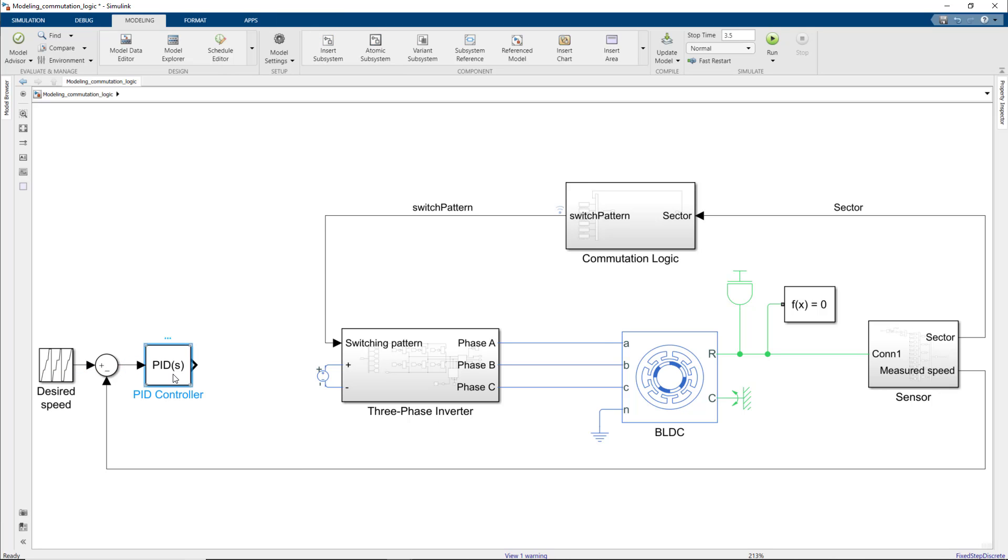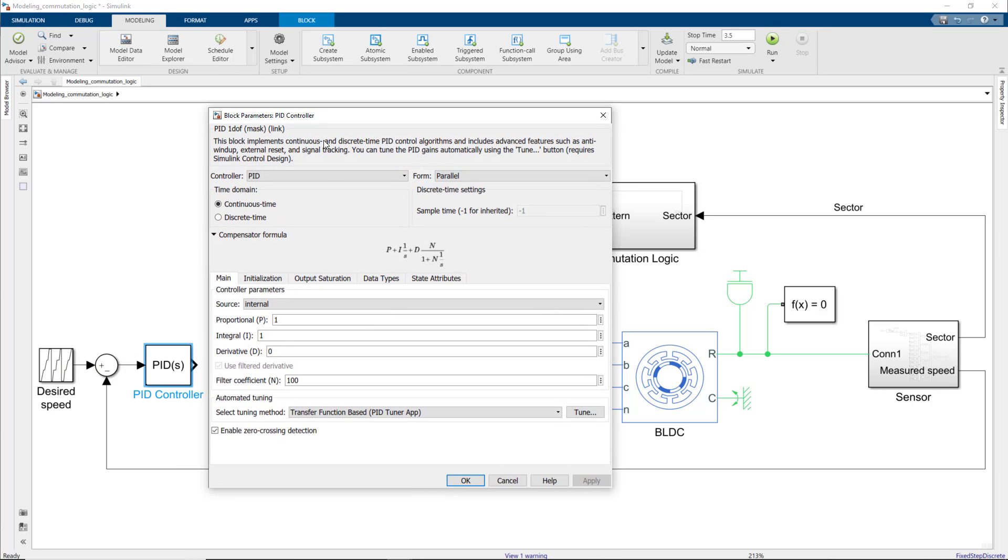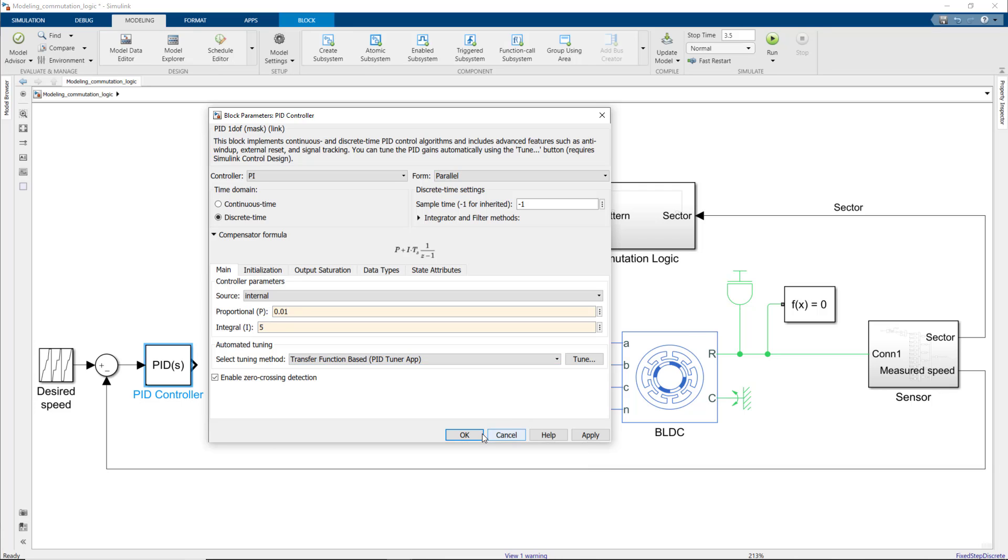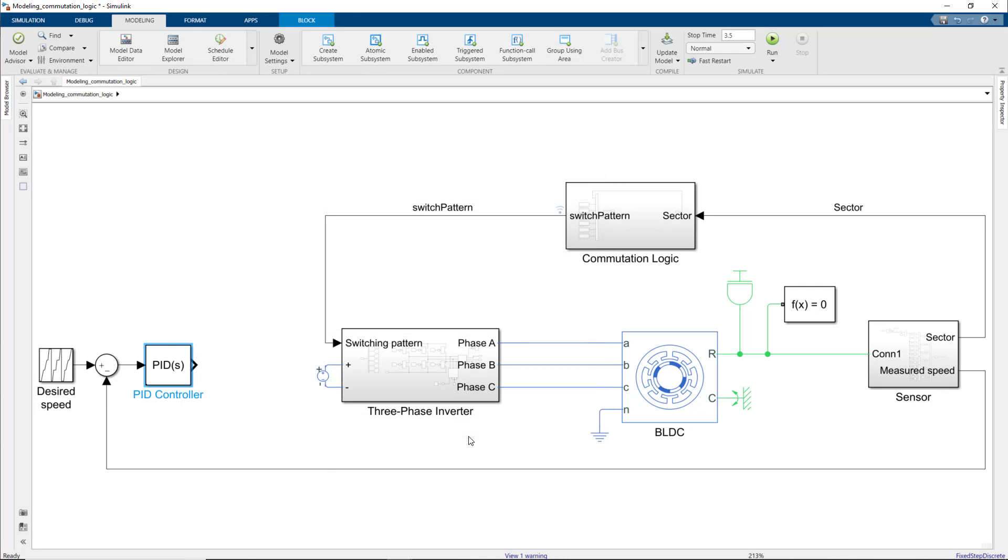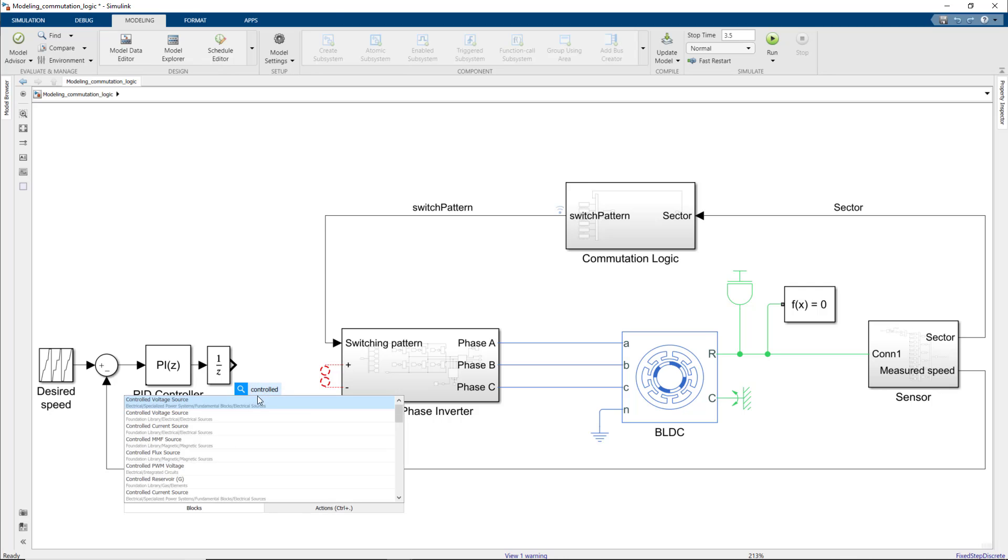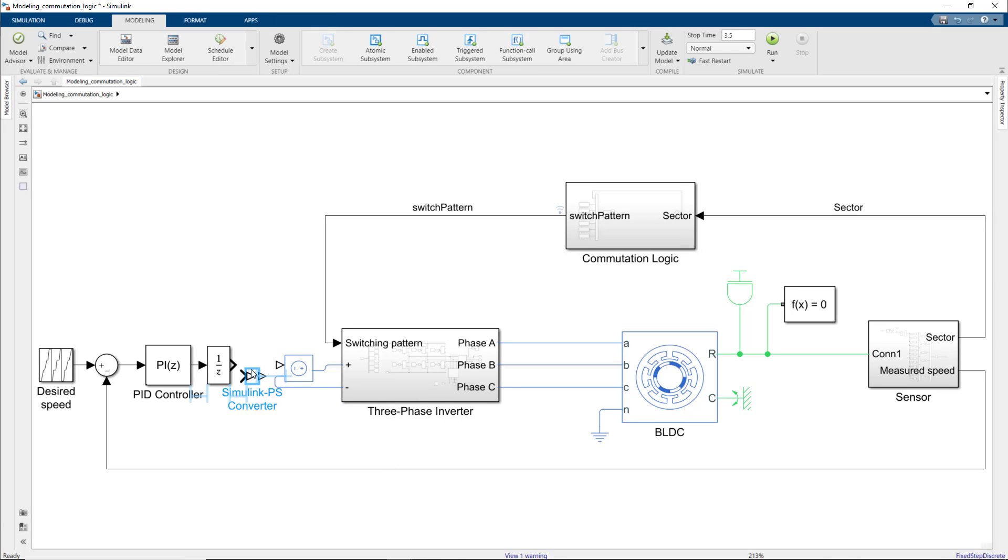For speed control, we choose to use a discrete PI controller. As I tuned the gains before and already know what values work well for my system, I'll just enter them here. Next, we add a unit delay to prevent any algebraic loops that may occur in this model. Now we need to feed the voltage computed by the controller into the three-phase inverter. So, we remove the current voltage source and replace it with an ideal voltage source, which provides the commanded voltage regardless of the current passing through it.